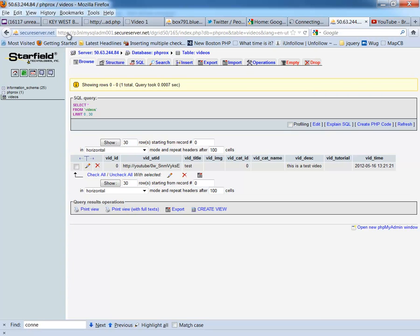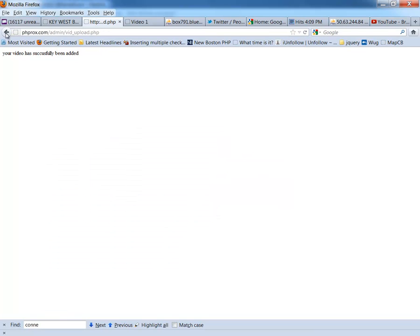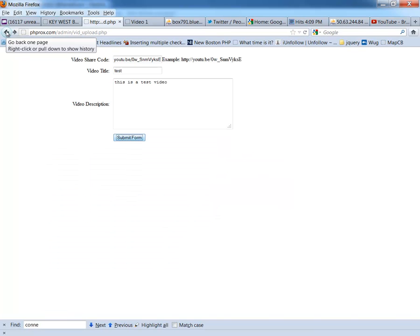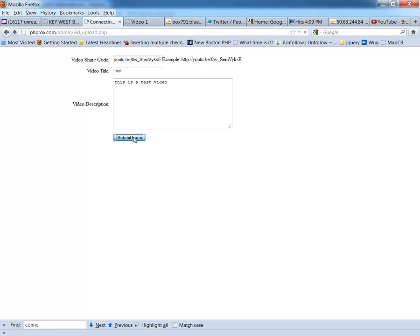And this video is getting kind of long, so we'll go back. Let's go back to this, and I'm going to back up once. And now that I've put this video ID in there already one time, I'm going to see if my form will catch it. Error, your video is already in our system, please try another. So, all I've got to do is take a little something out of that, and it'll go back in there.